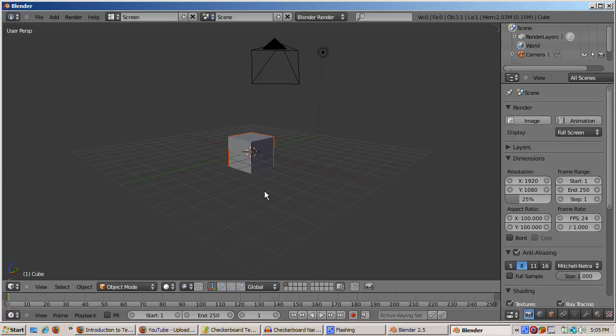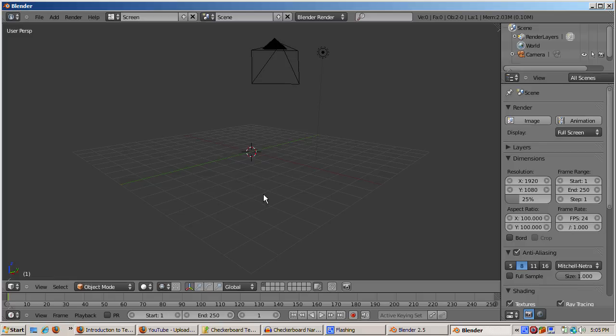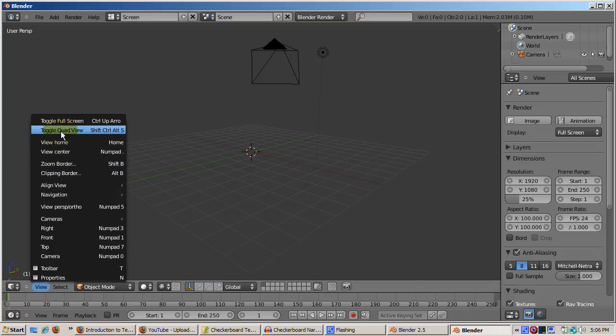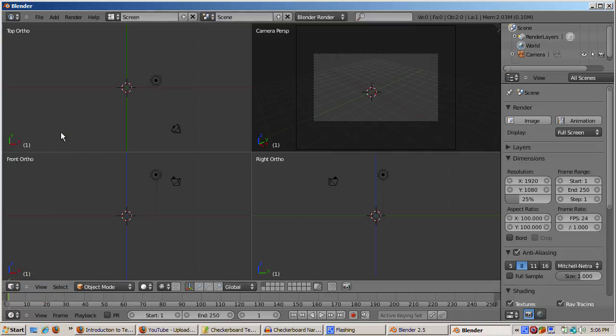We'll start by loading up Blender 2.5 and deleting the default cube. Right-click to highlight, press the X key, and confirm the delete. We'll work in Quad View. From the 3D View menu, select Toggle Quad View.